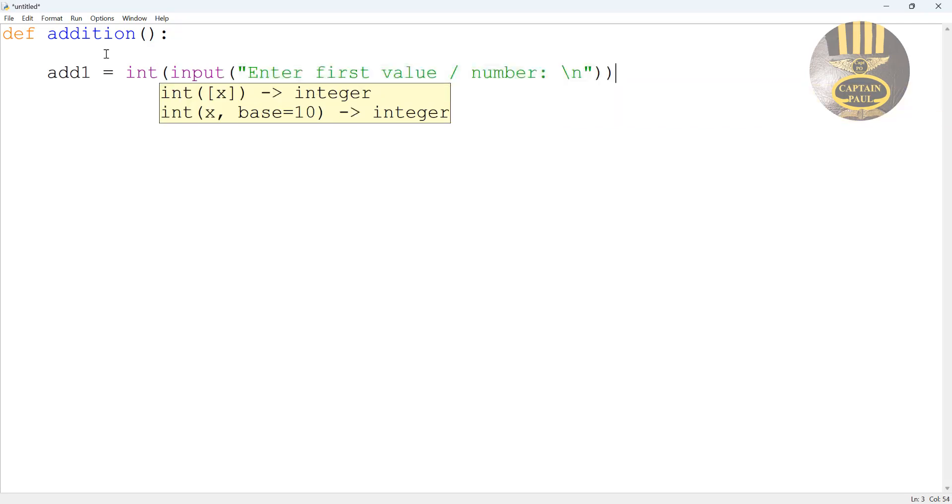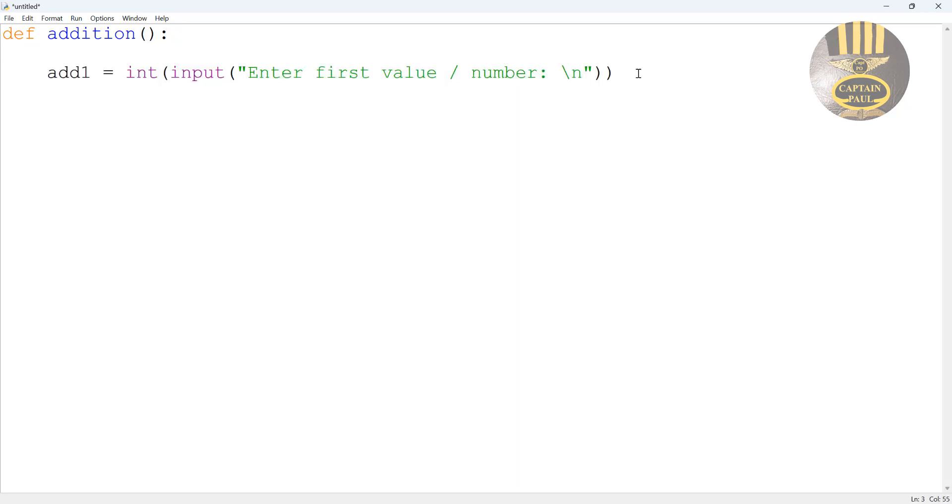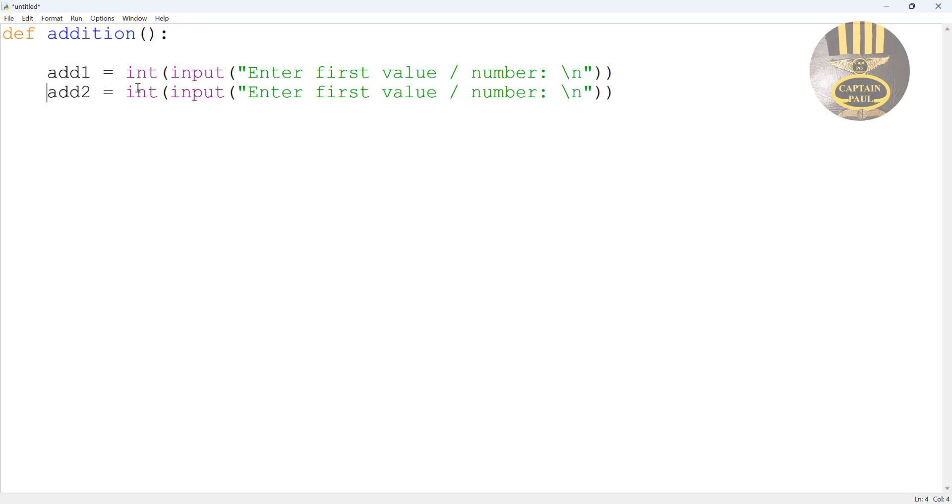I'm going to create another one, I'm going to call that add2. Add2, change that to 2, that's the variable name called add2. Add2 means enter second number.